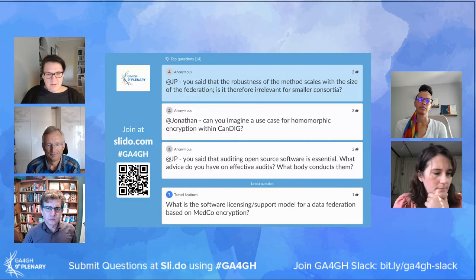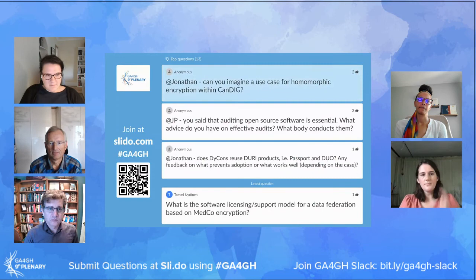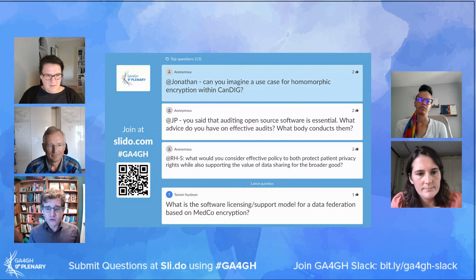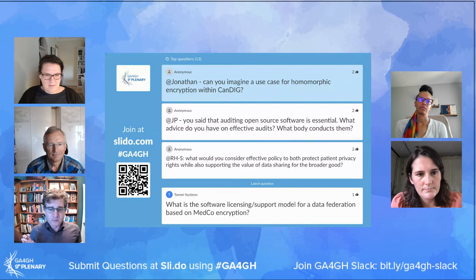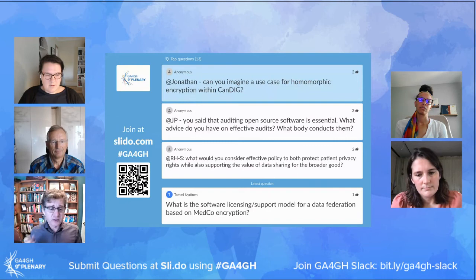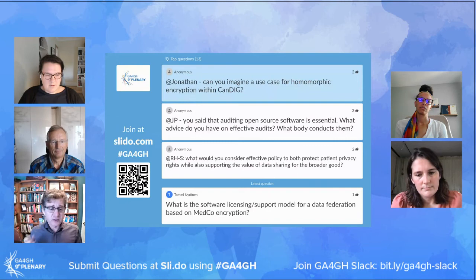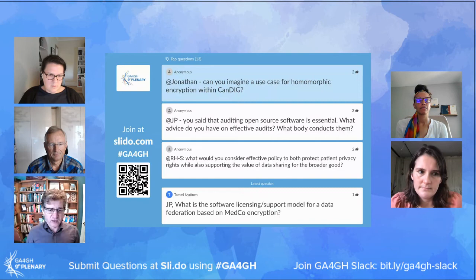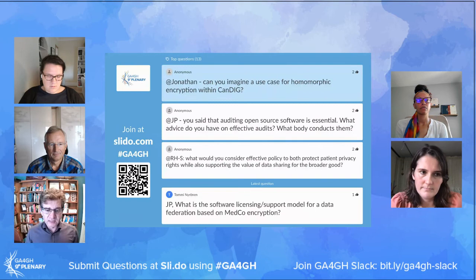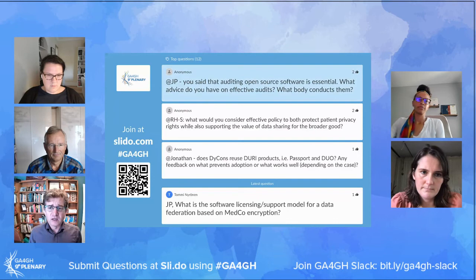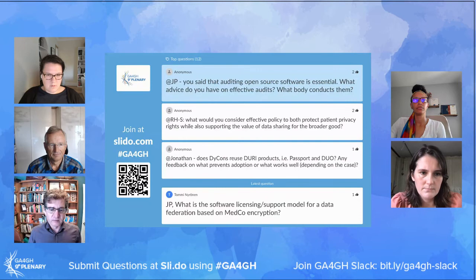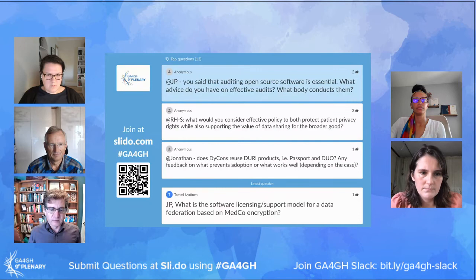A related question for Jonathan: can you imagine a use case for homomorphic encryption with CanDIG? Oh, yes, absolutely. We looked into this early on as a proof of concept using much less state-of-the-art approaches than we saw today. As we grow to federation size and have less trust between sites or even less trust between projects across sites, I think it could be very useful. We also looked at differential privacy, which solves a mostly different set of problems, but for us it was also about supporting potentially less-trusted users in certain discovery or analysis problems. I think both approaches make a lot of sense as we try to scale the impact.